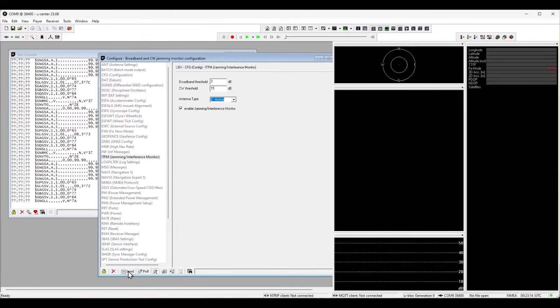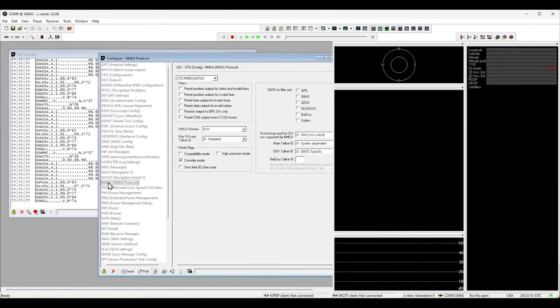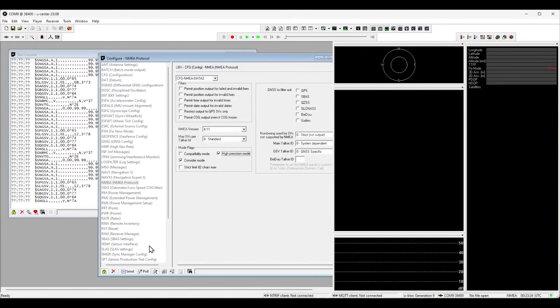The second configuration we need to adapt is NMEA. We need to check the high precision mode in order to receive the elevation with two digits. Send this configuration to finalize this step.